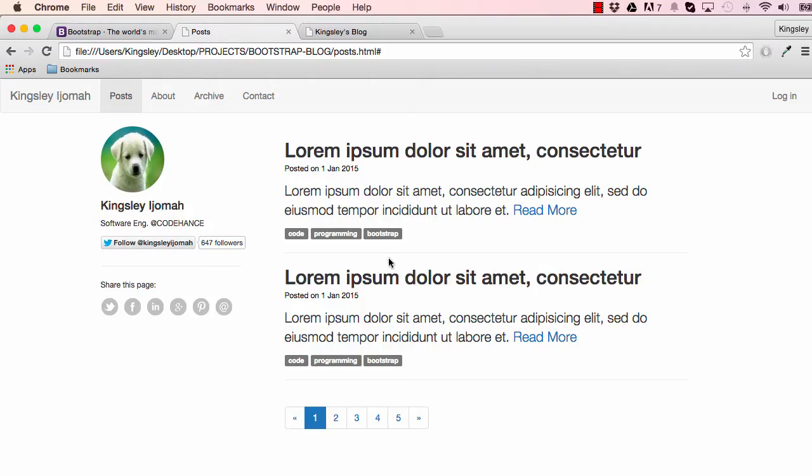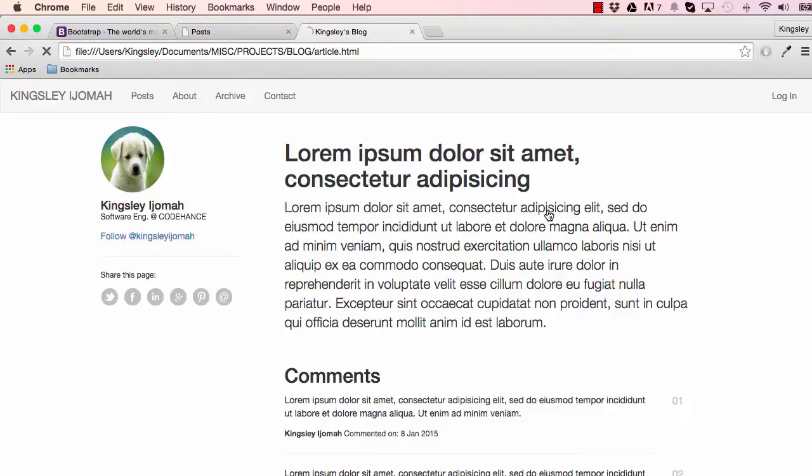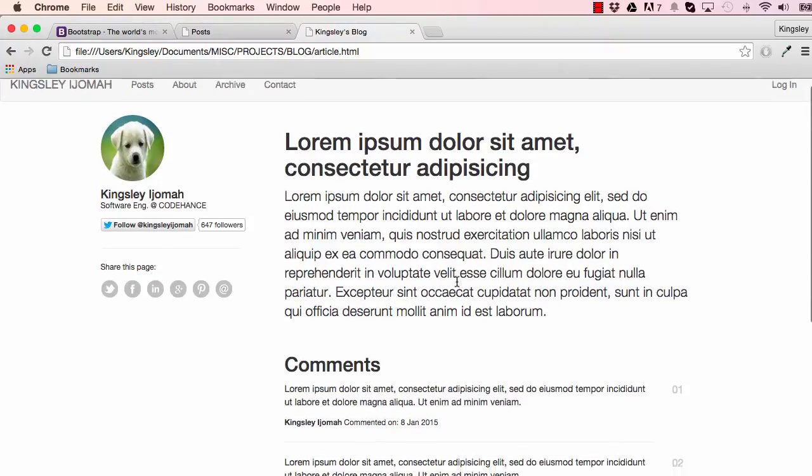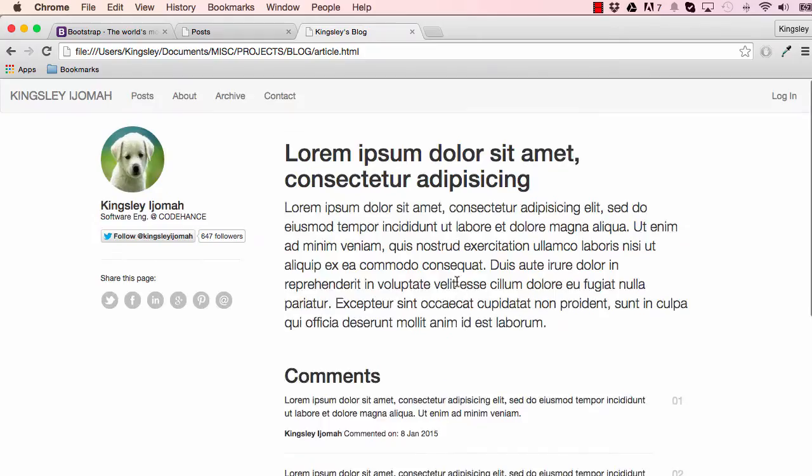In our last lesson we worked on the write column. In this lesson we're going to work on the read more, which would look like this page here. So we have our article and comments.